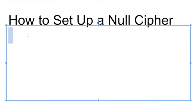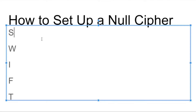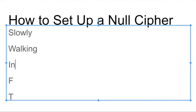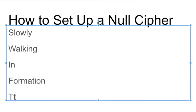How to set up an L cipher. For example, I will encode the word SWIFT. I have to construct a sentence. S was done for the word 'slowly,' W for 'walking,' I for 'in,' F for 'formation,' and T for 'tenderly.' Now we have a sentence: 'Slowly walking in formation tenderly.'